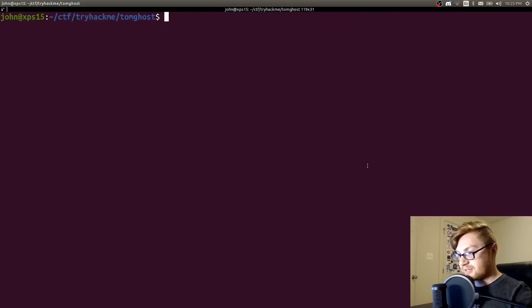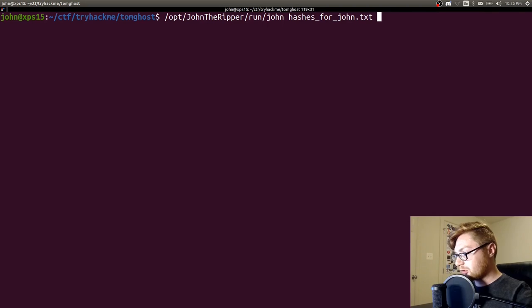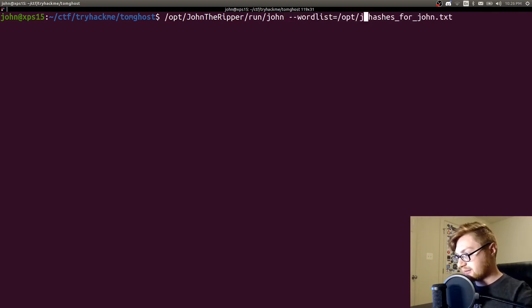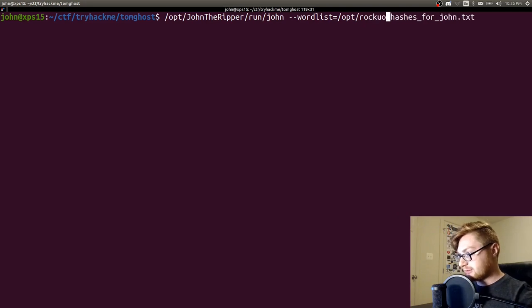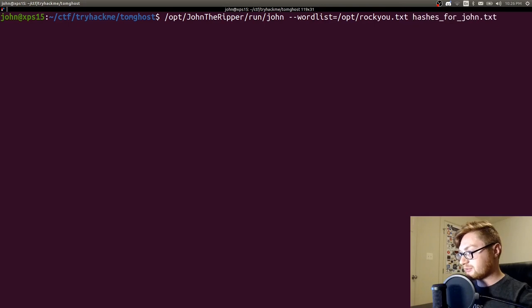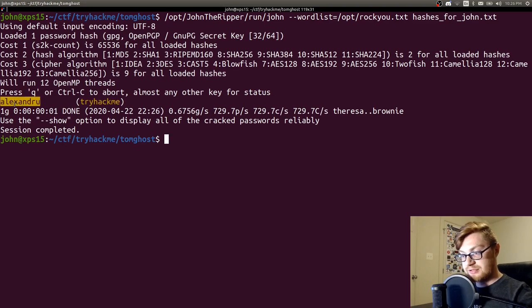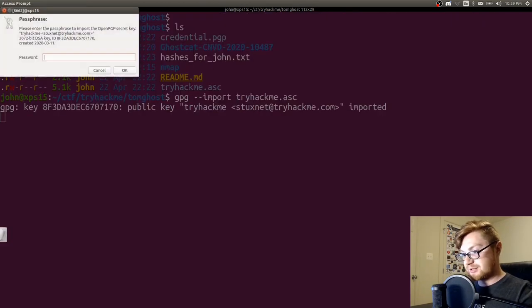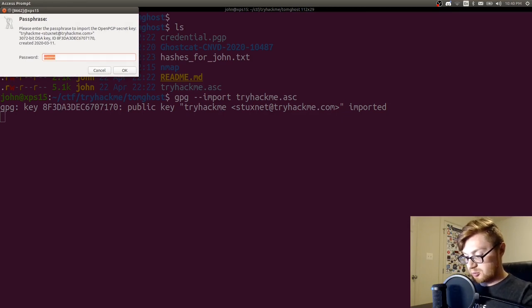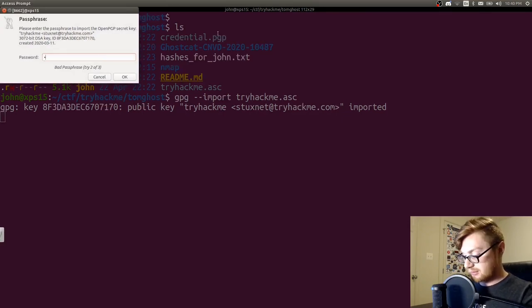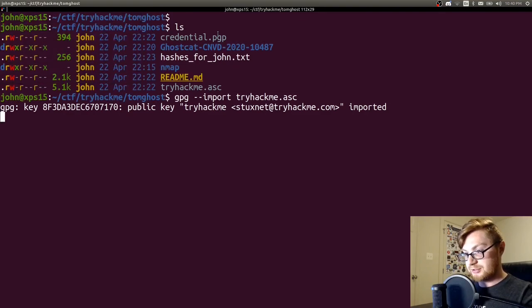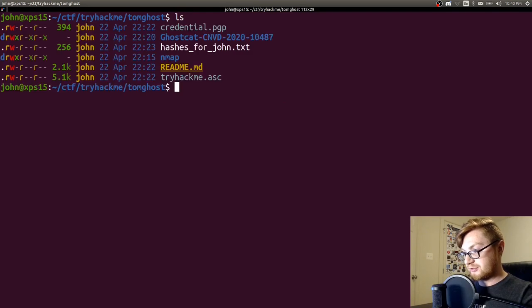Okay, as that was rolling through, I realized I probably had that argument set up in the wrong way. I should use the word list before I specify the actual hashes. So wordlist rocku.txt. Now when that's cranking through it, awesome, it finds the password. So that should be gpg import that tryhackme.asc file. And using the password that we just had cracked, we should be able to go ahead and actually enter that. Alexandru was what we used. That's been imported successfully.